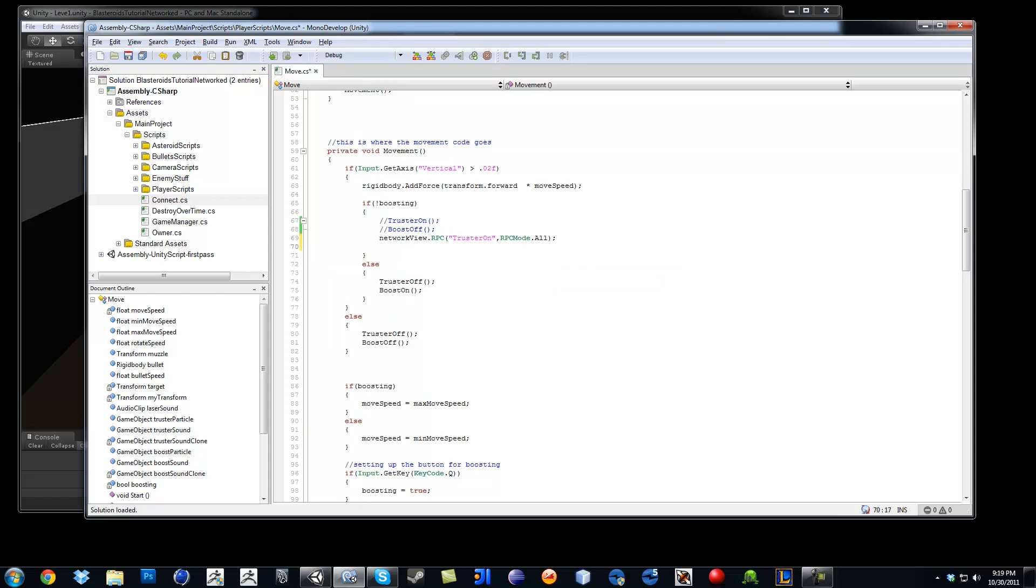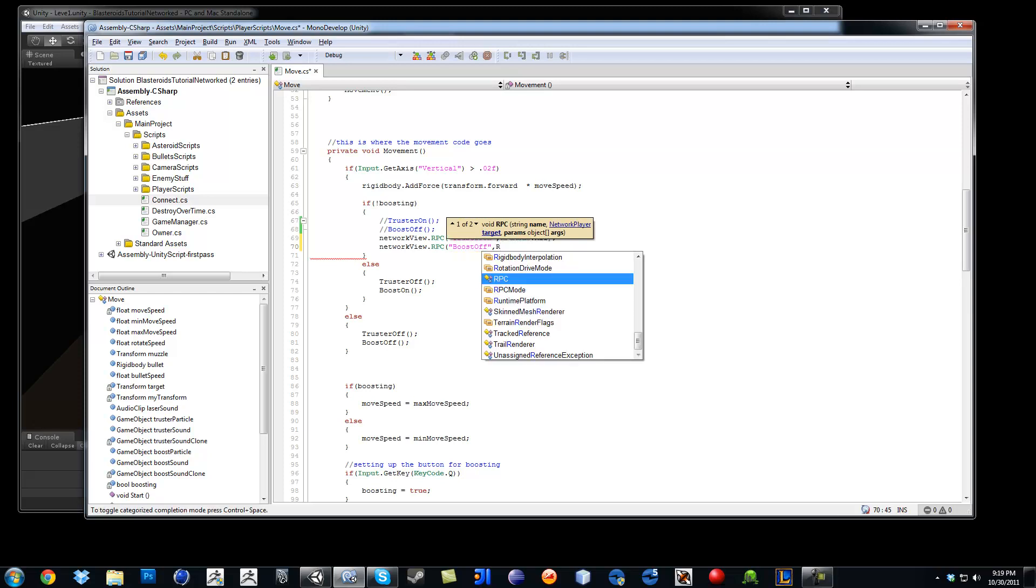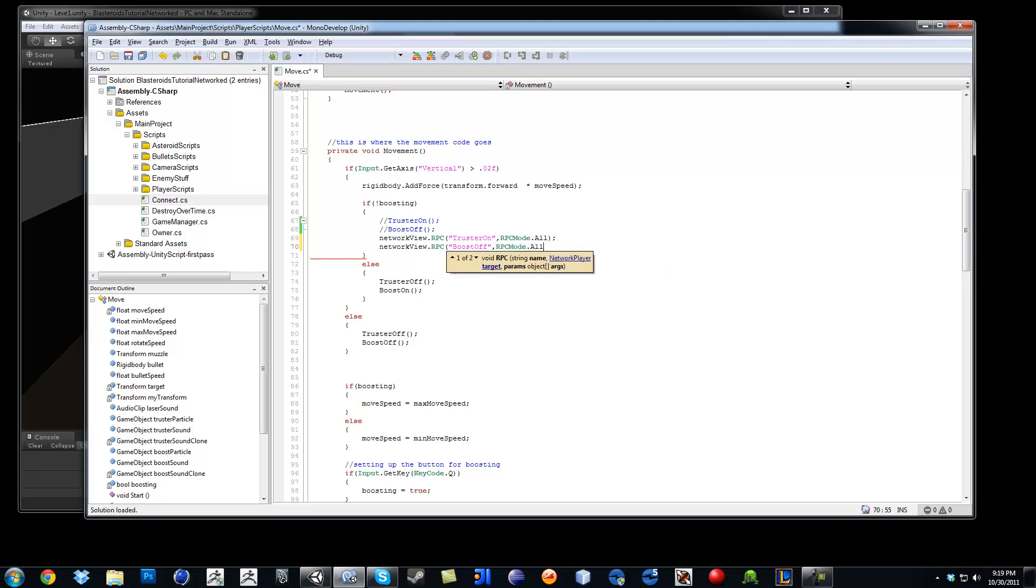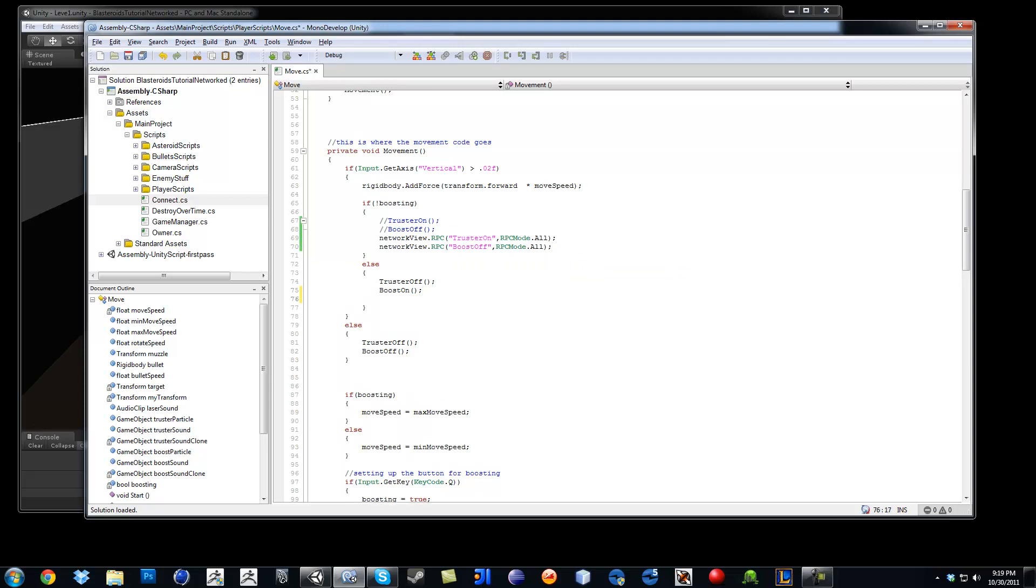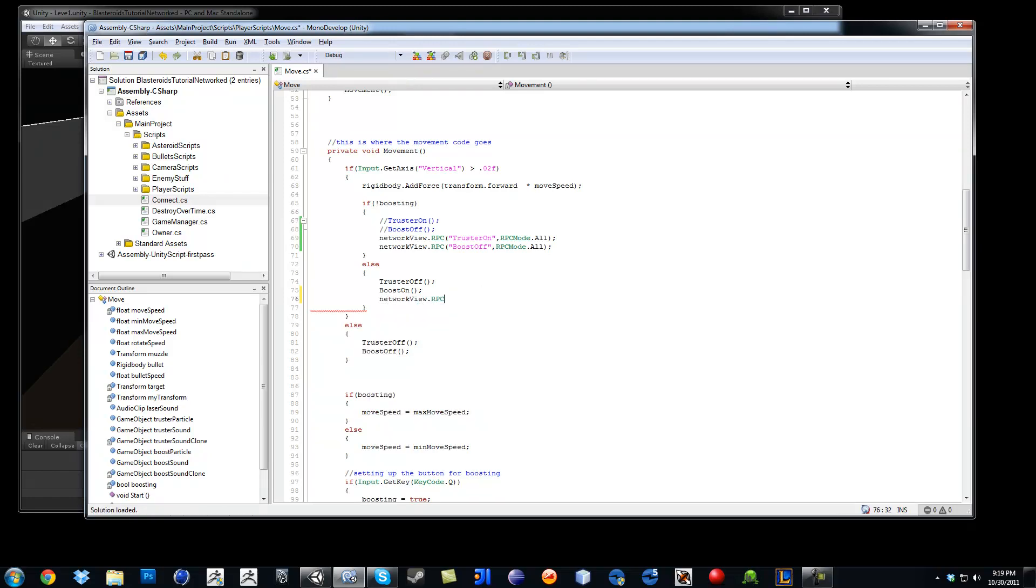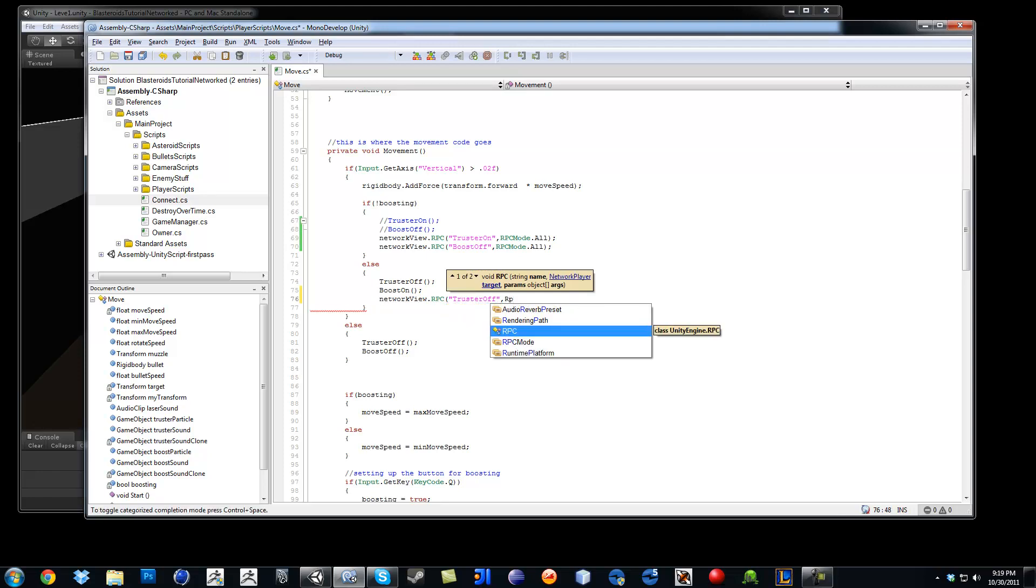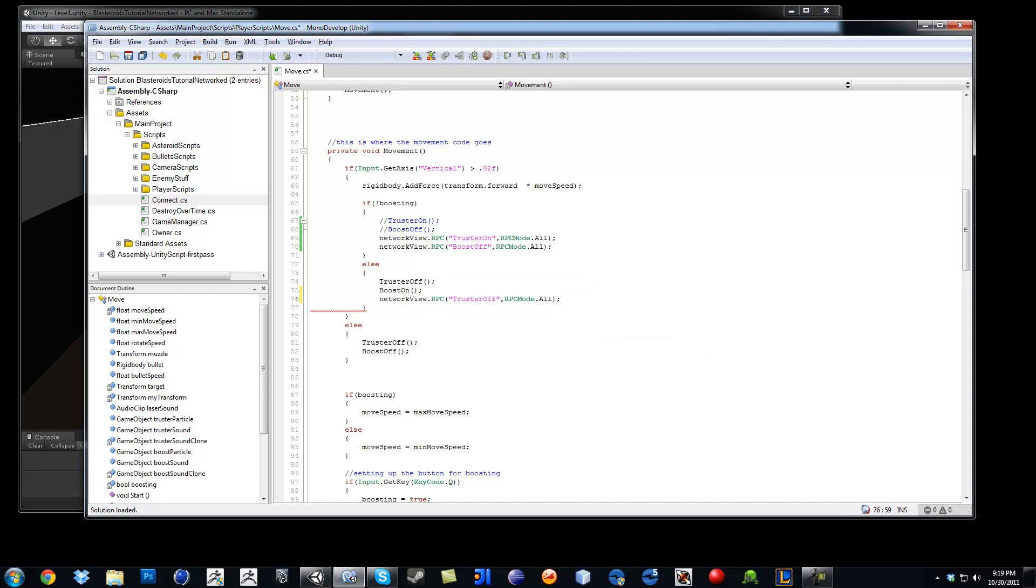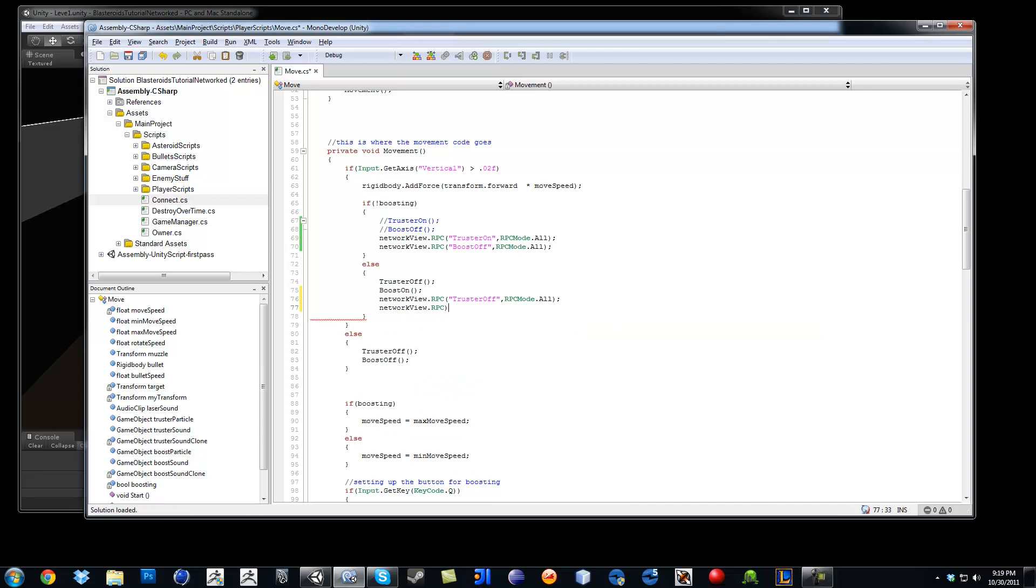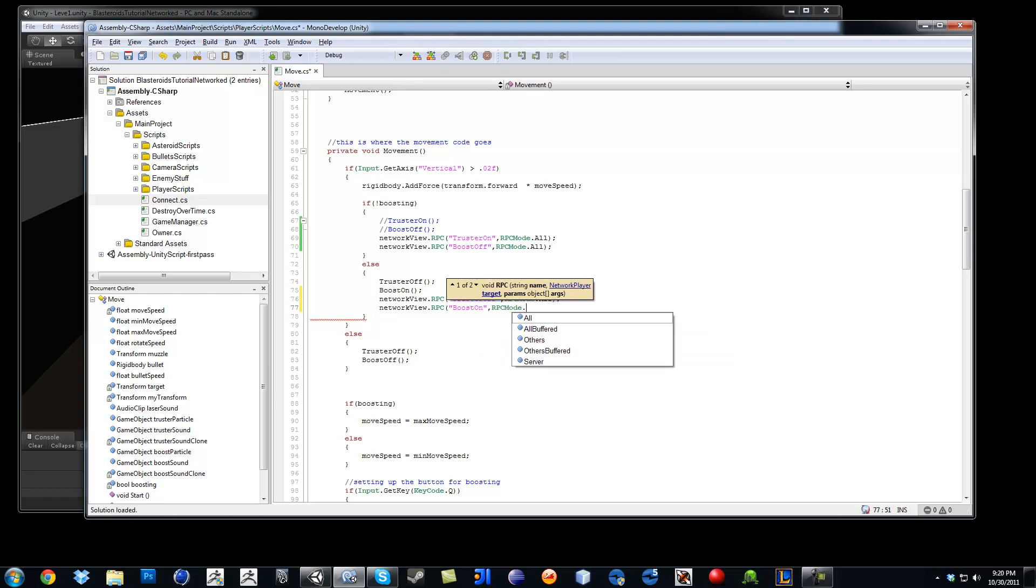So now go ahead, NetworkView.RPC. Now I am going to do boost off. Then RPCMode.All. So we got that. Then right here you are going to say the same thing, NetworkView.RPC, got thruster off, comma, RPCMode.All. Then do it again, NetworkView.RPC. So in here you want to boost on, RPCMode.All.